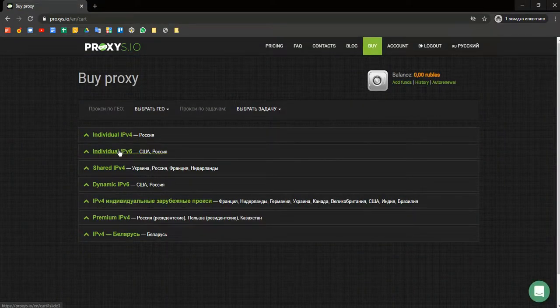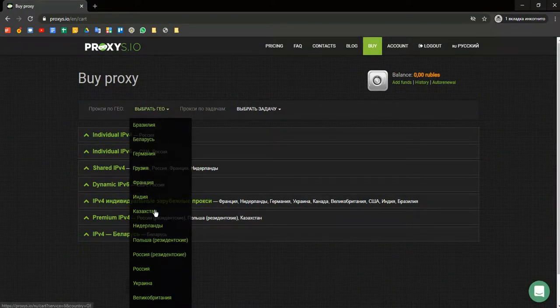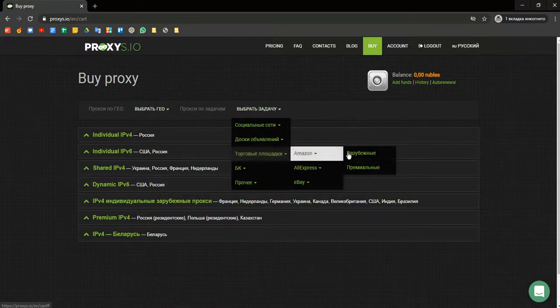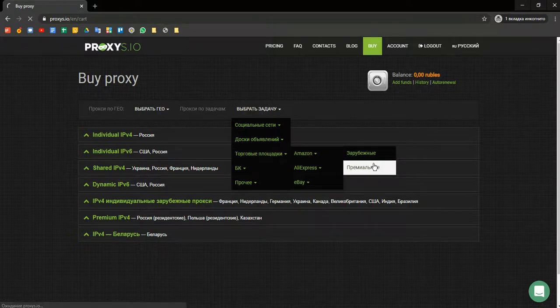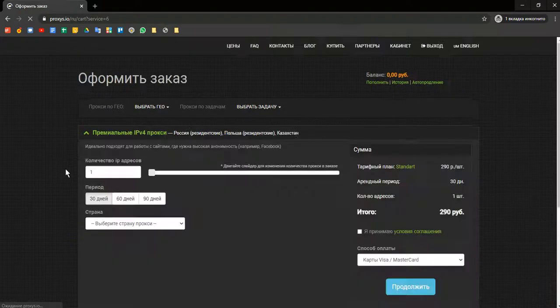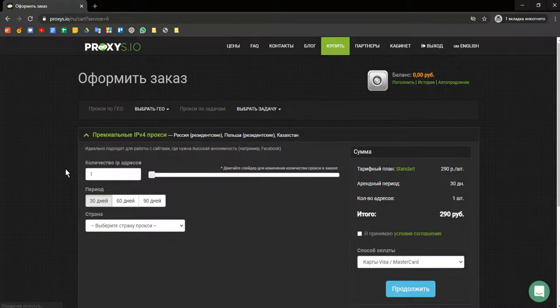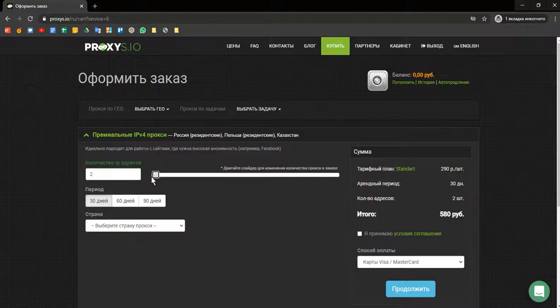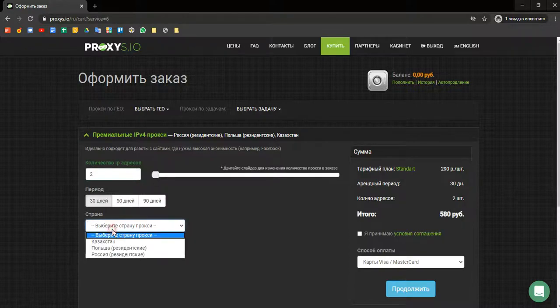Here you can select proxies by location or by tasks. For example, we need a proxy to work in Amazon. The service will open a suitable option. Now you need to select the amount of IPs, the rental period, and the country of the proxy. For example, Poland.